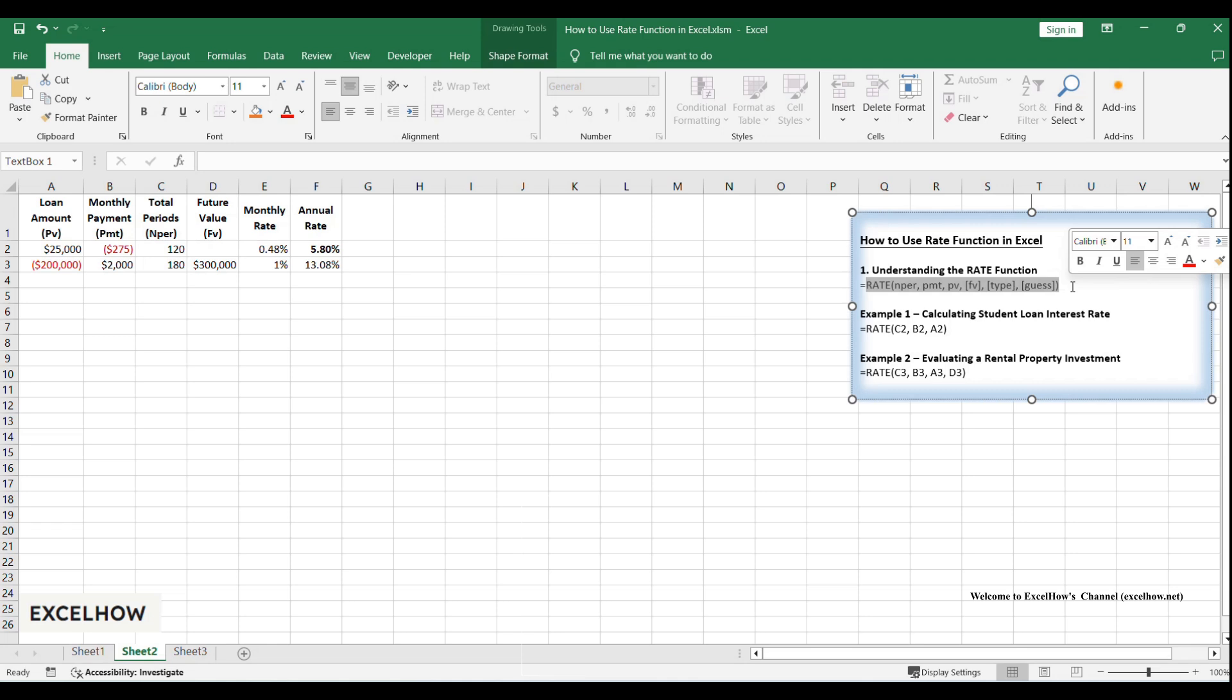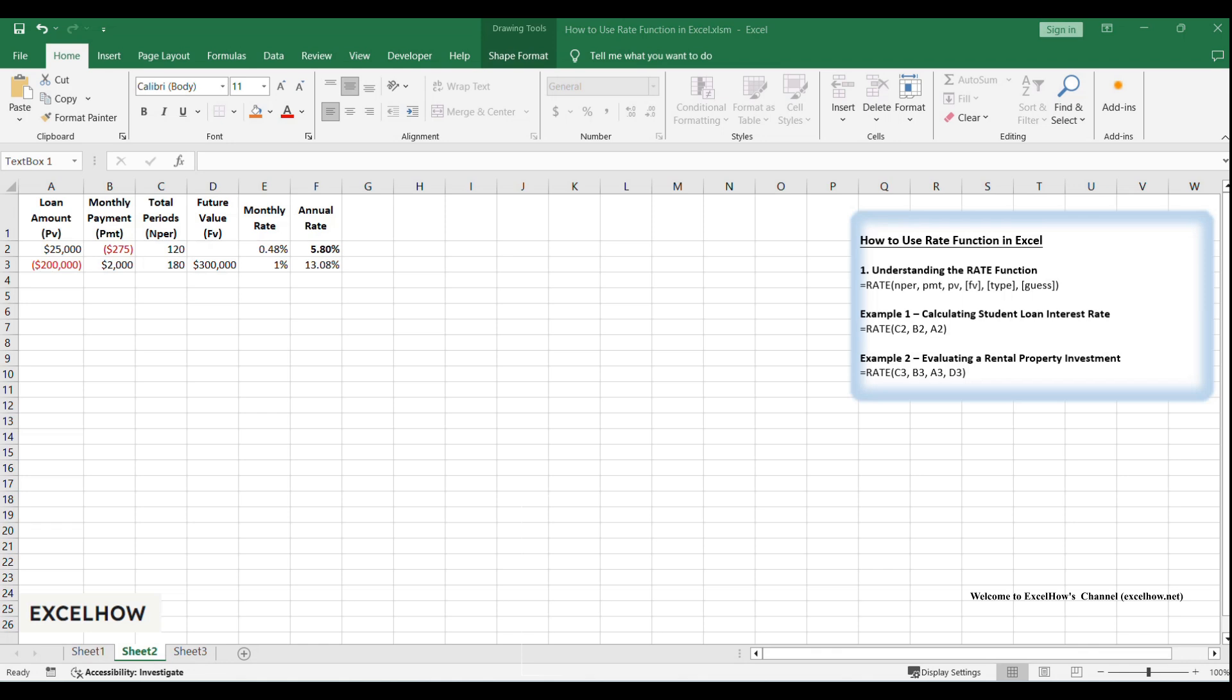PMT: payment per period, must be consistent. PV: present value, for example loan amount. FV: future value, optional, defaults to zero. Type: zero for payments at period end or one for payments at start. Guess: initial estimate for the rate, optional.